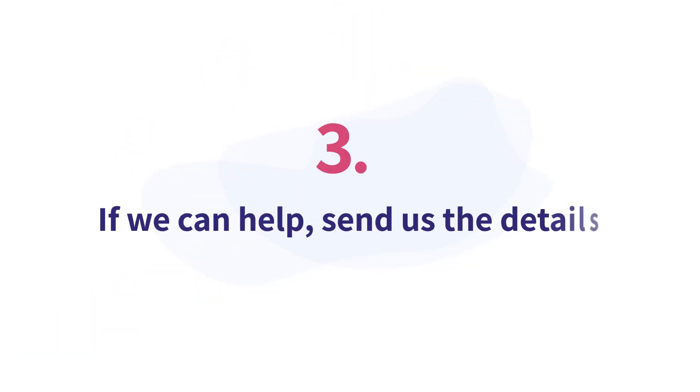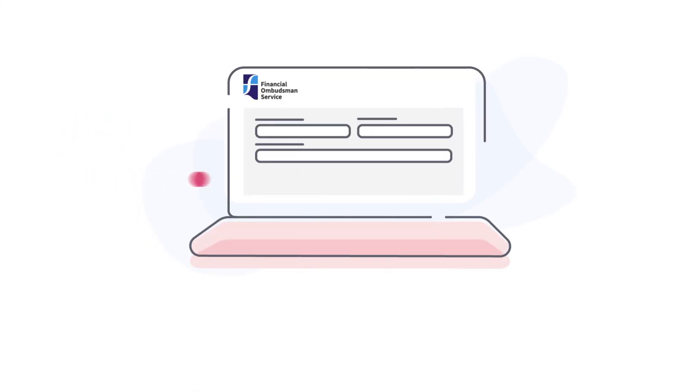3. If we can help, send us the details. You can do this easily on our website. Tell us why you're unhappy and what the financial business has said in its response. Our online form will guide you through the information we need.